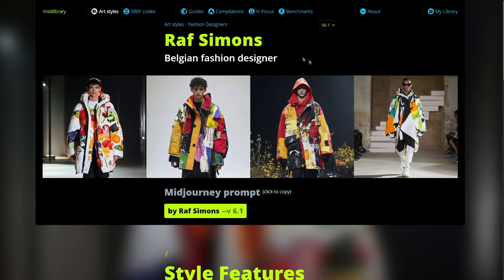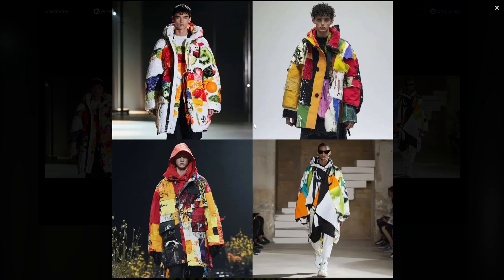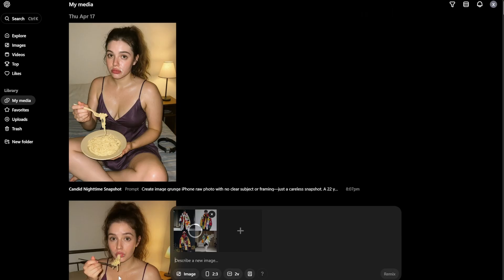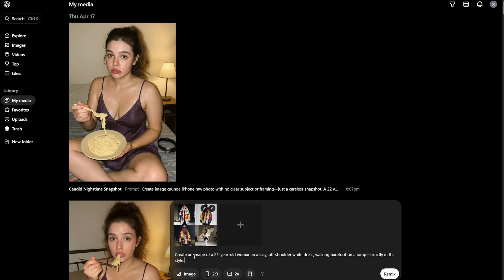Just to show that this also works with Sora, I'll create one image with it as well. I'm taking a fashion designer style, pasting the image, and using this prompt: 'A woman in a lacy off-shoulder white dress walking barefoot on a ramp, exactly in this style.' You don't technically need to write 'create an image' in Sora, but it works fine. I clicked Remix.